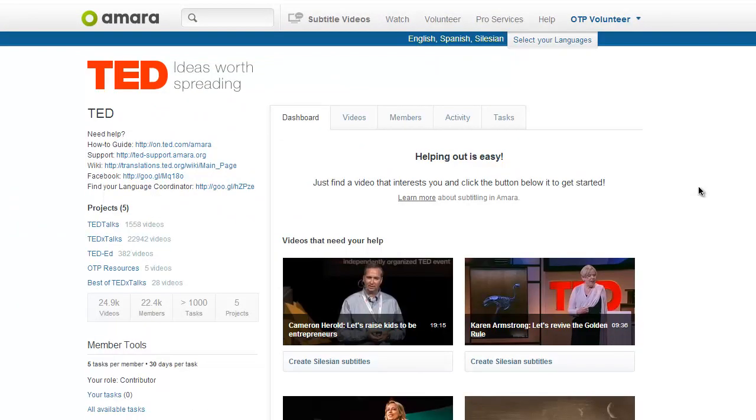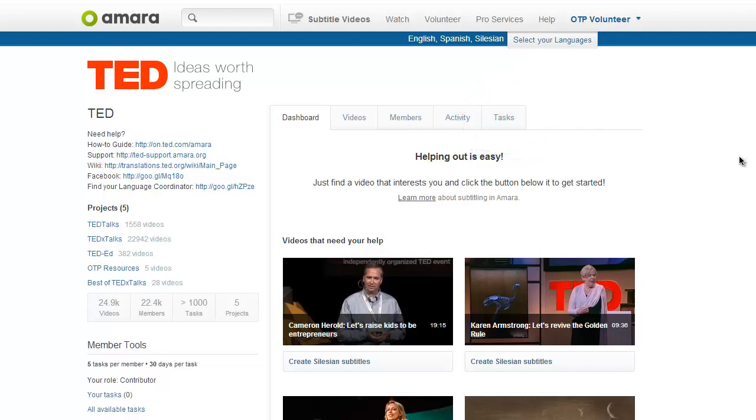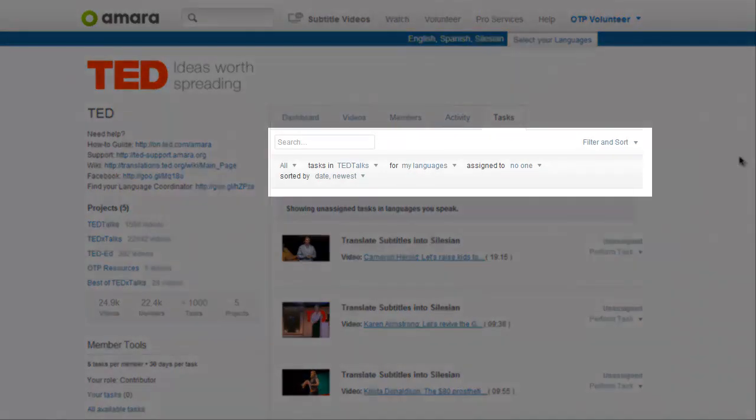On the team page, click the tasks tab. Here, you will see many useful filters that will help you find your way to your video.